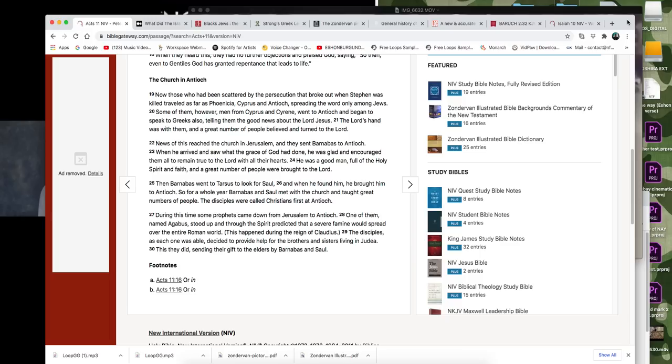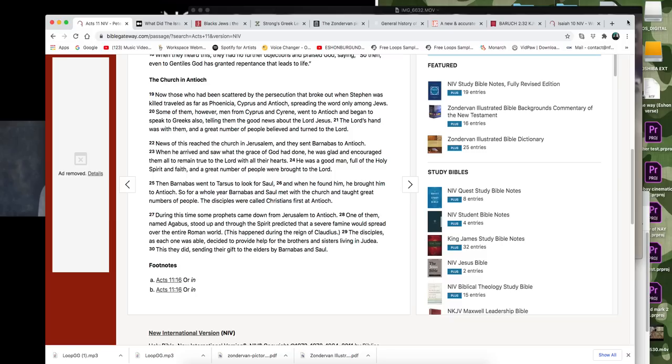I was taught this same way that if somebody identifies as a Hebrew or a Hebrew Israelite, then that automatically means if you're black, you're full of heresy, that you're a part of the quote-unquote black Hebrew Israelite movement and that you're just like these guys that are part of these camps and that are out on the street corners cursing people out.